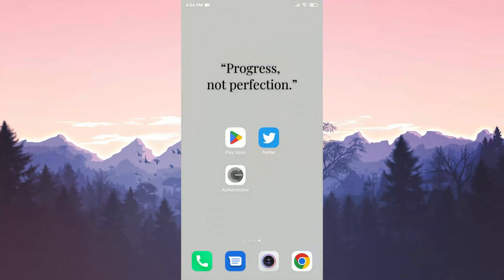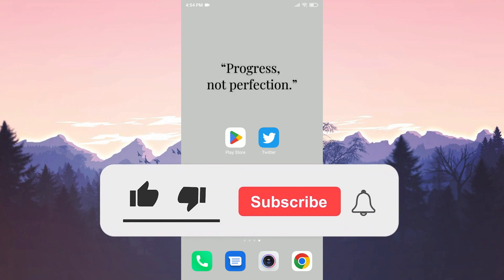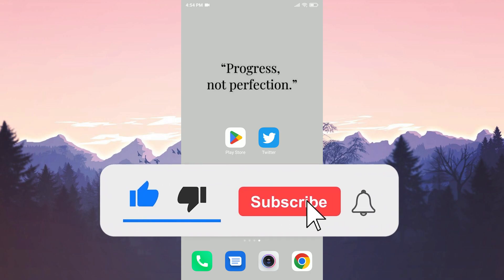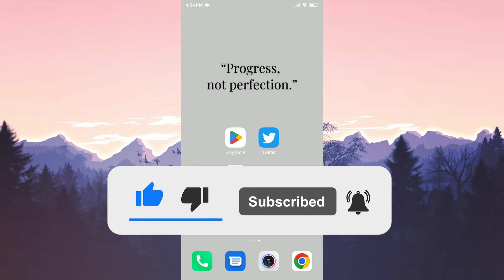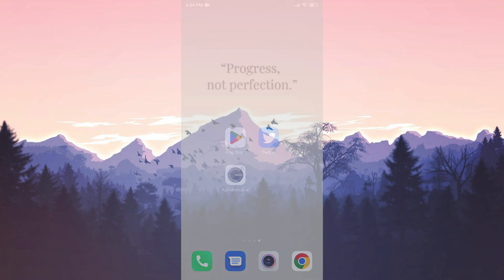We have come to the end of the video. I hope this video was useful for you. If the video helped you, don't forget to like the video. You can also subscribe to my channel to support me. Take care and see you in the next video.